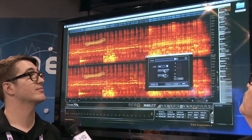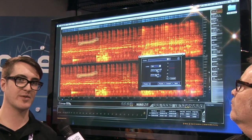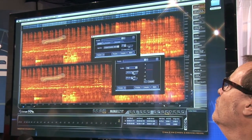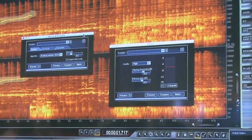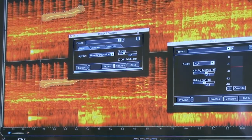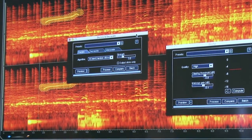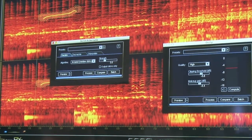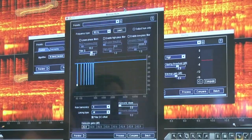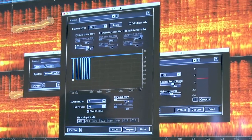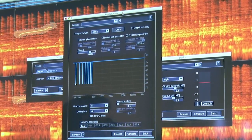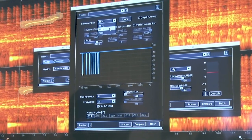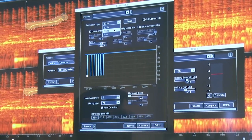Over here I have a de-clip module, which we use to remove digital clipping. We also have a de-click and de-crackle — so if you have pops, clicks, and cracks from a recording, or even lip smacks, you can use that to process vocals. We also have a hum remover: if there's an electrical hum in your signal, you can adjust that. We have presets for 50 Hz and 60 Hz hum for different regions — whether you're in Europe or the US.